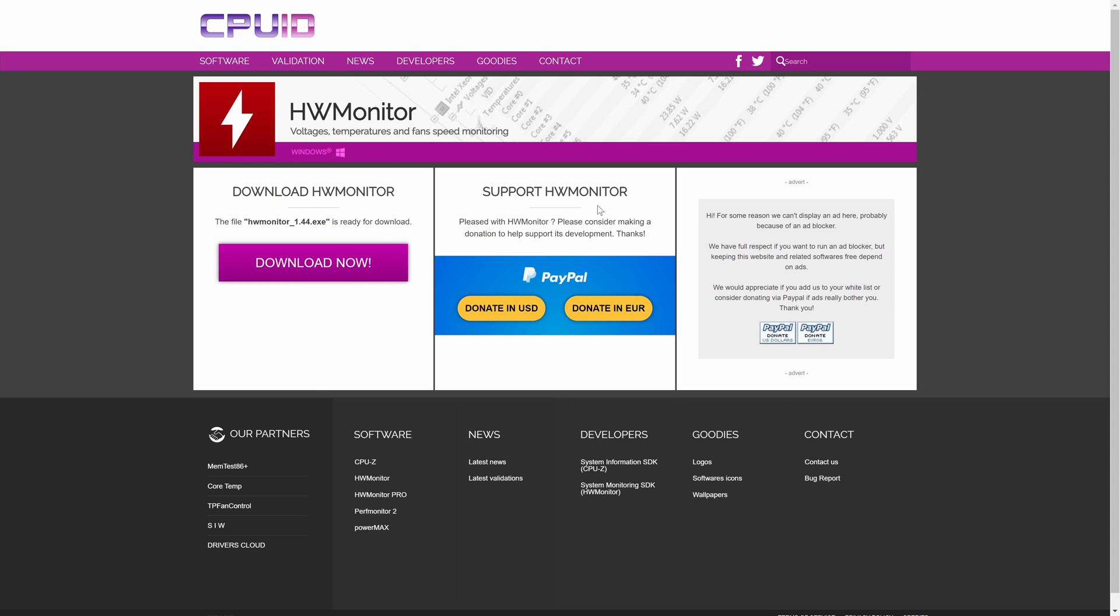Click on the pink download now button, make sure it is the correct download button like the one on my screen. Save the file to your downloads folder or whichever folder you want and then it should begin the download.